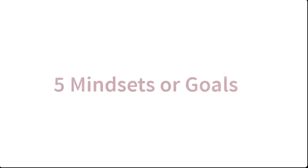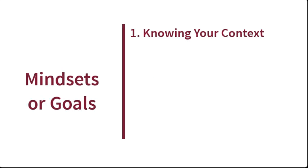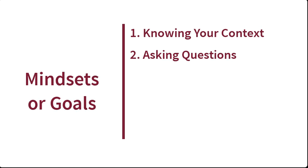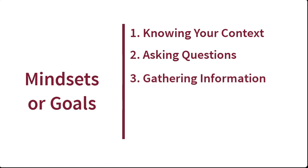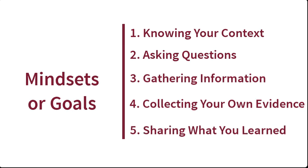Let's look at five mindsets or goals that you can bring with you to college research. 1. Knowing your context. 2. Asking questions. 3. Gathering information from other sources. 4. Collecting your own evidence. 5. Sharing what you learned.